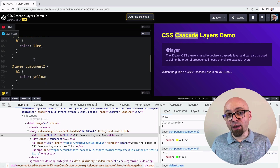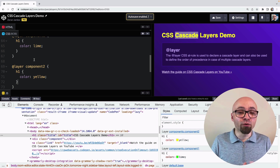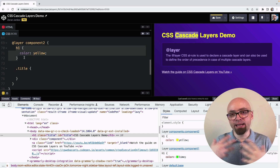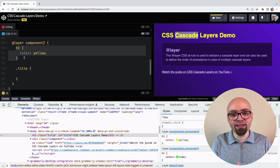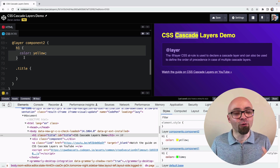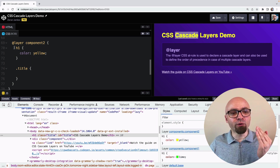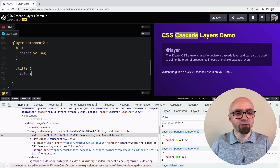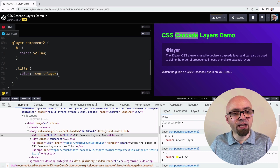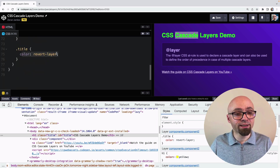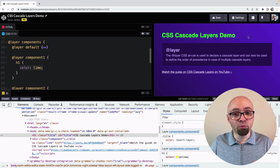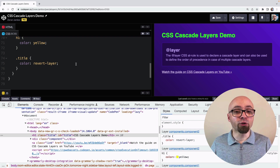Another thing to show is how to revert code from a certain layer. If we don't want the yellow color in component2, we can use 'color: revert-layer', which reverts the value to the layer before. In component1 we have lime, so lime will now be applied to our title because we've reverted the value from the component2 layer.